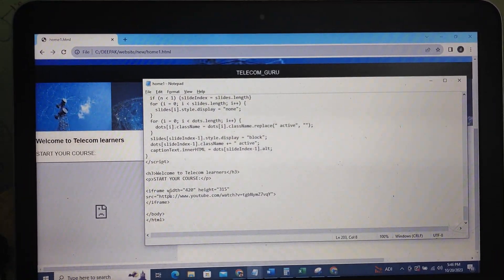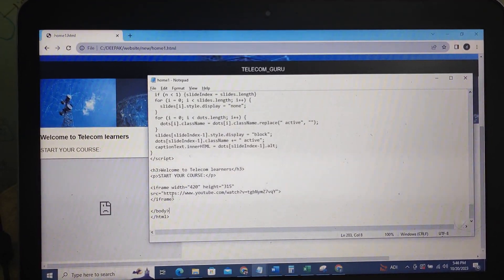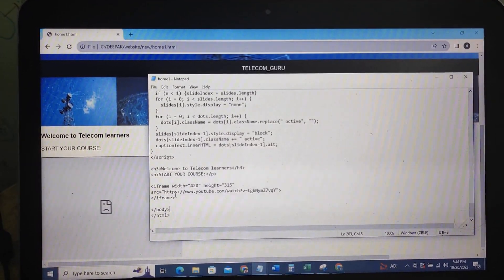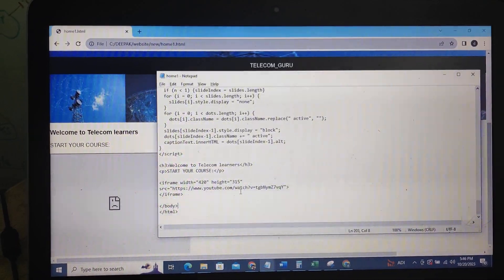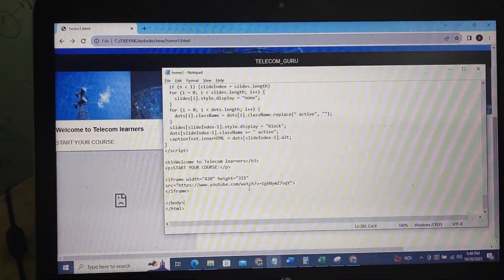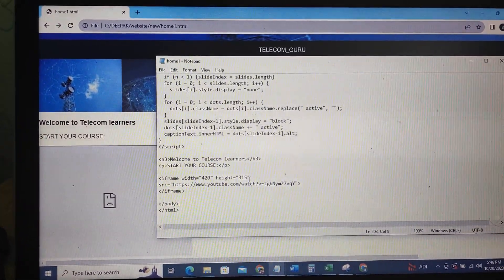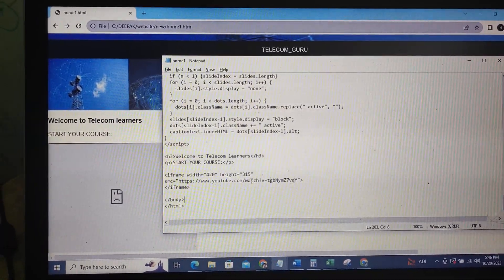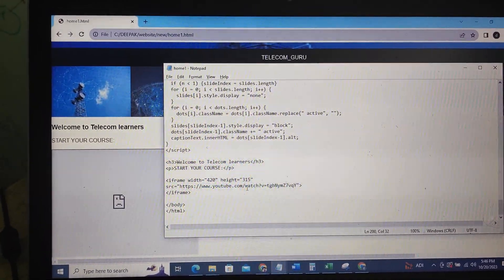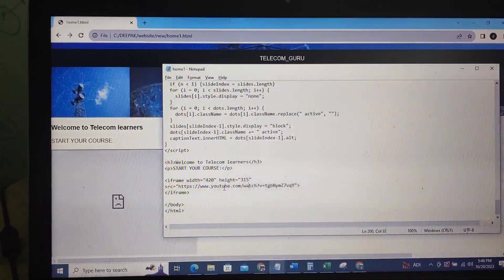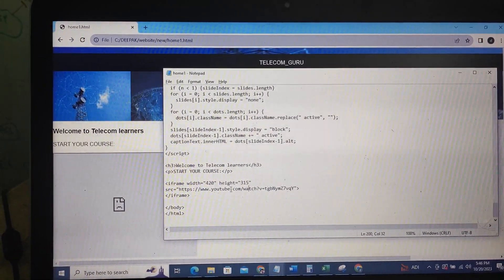Iframe, width and height, src — https://youtube.com. I will show you the video. I will deploy the link to the SRC.